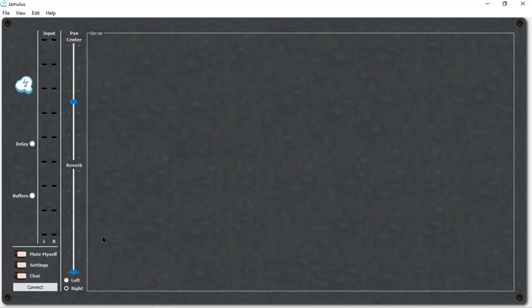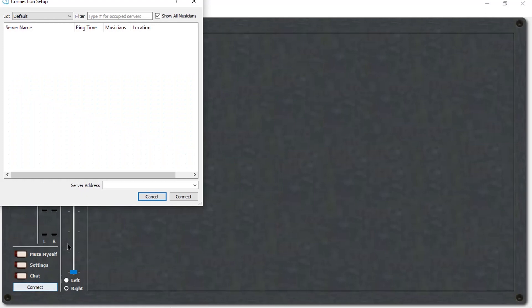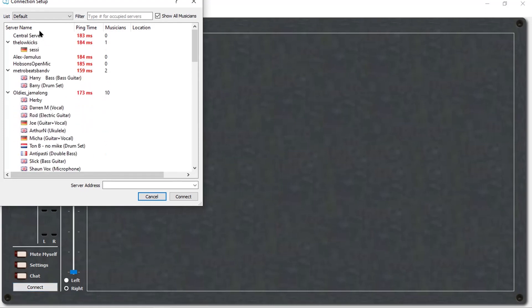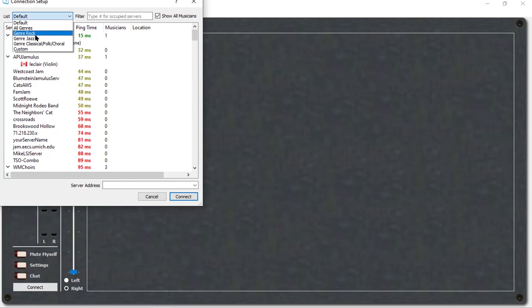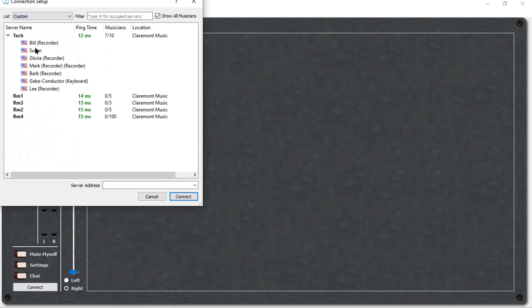Click on Connect at the lower left of the Jamulus window. This will bring up a new pop-up. At the upper left, you will see a list. Click on that list and then navigate down to Custom. This will let you see CCSM's Jamulus rooms. Make sure that your group for rehearsals know which room to meet in. Click on one and connect.